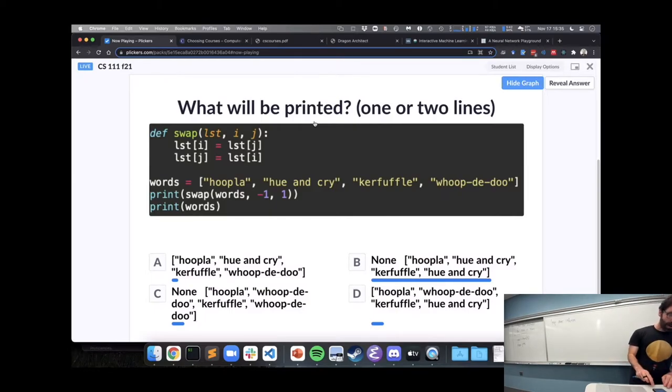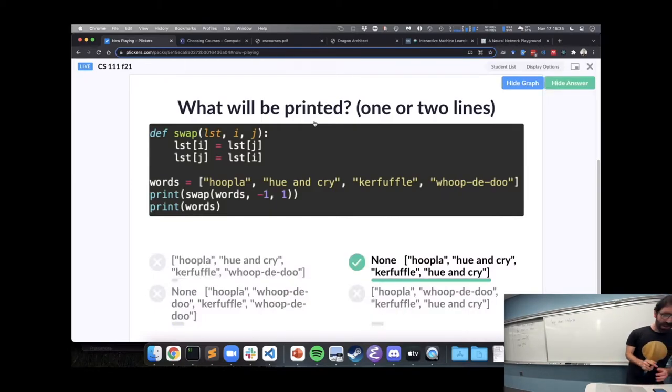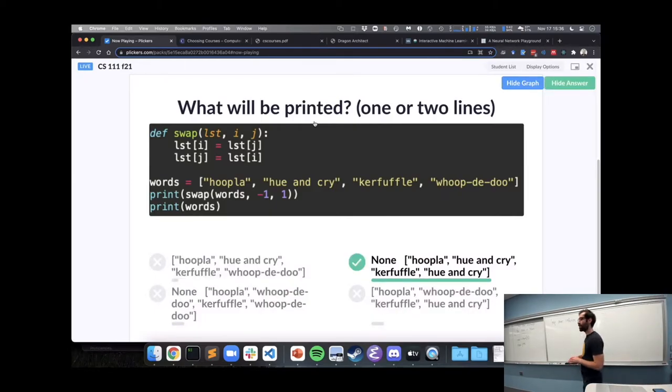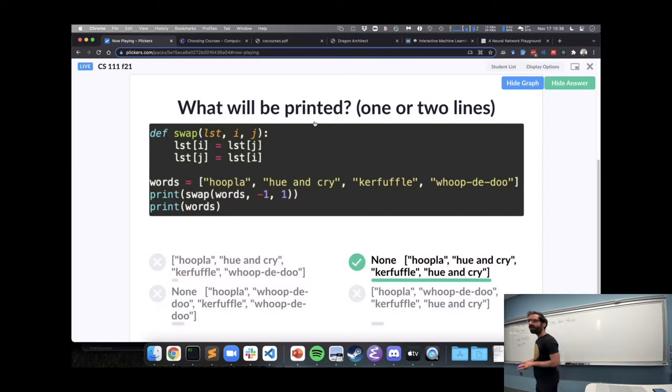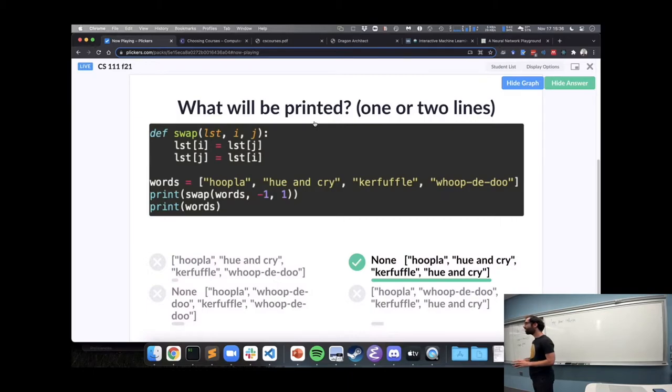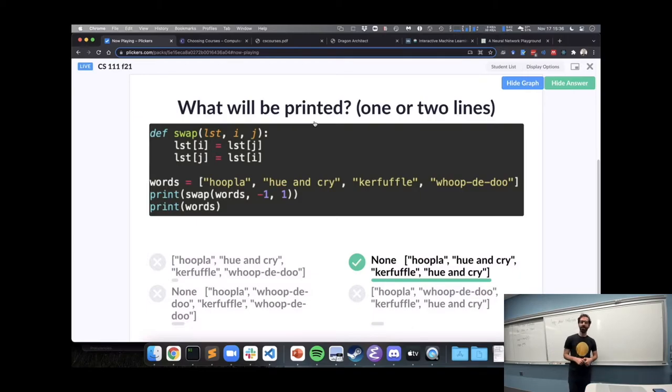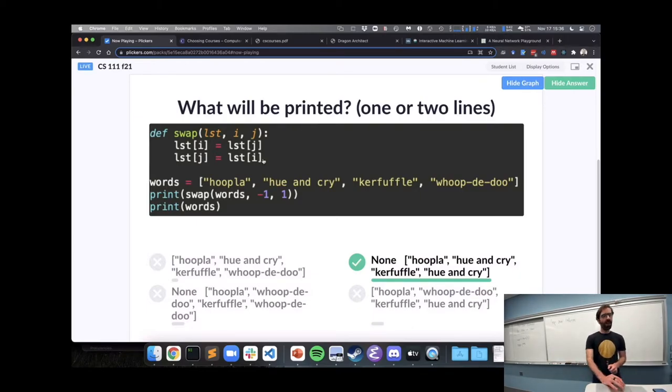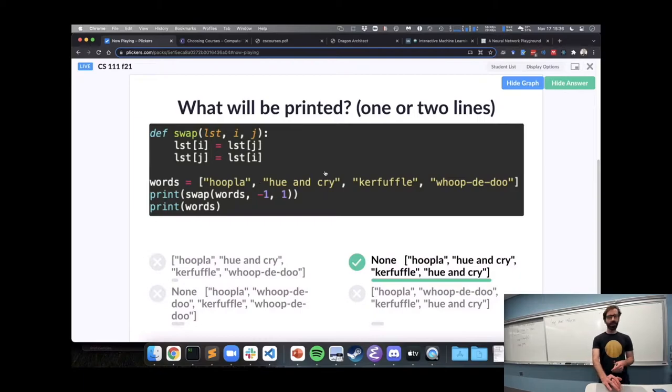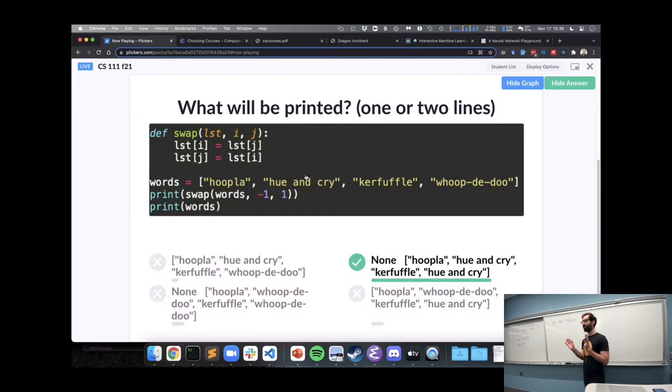We're all thinking B, that's great, that's what's going to happen. Can someone tell us why none is going to be printed out? It doesn't return anything. What doesn't return anything? Swap. In order to call everyone printing swap. Yeah, we call swamp, print the swap, print the return value, there's no return, so that return value is none.